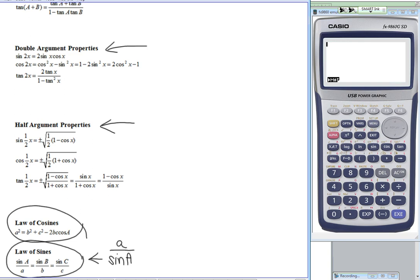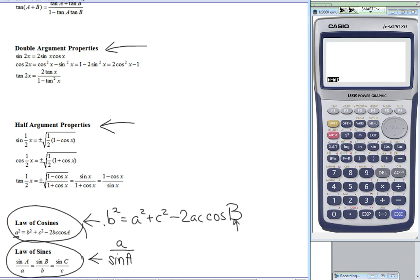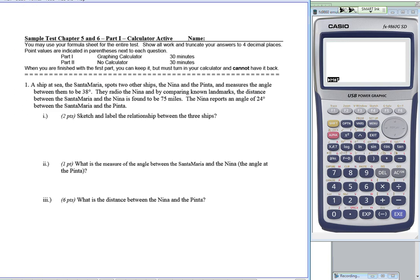For the law of cosines, we should realize we could start with any other letter — for example, b squared — and then it would be a squared plus c squared minus 2ac cosine of B. The angle letter is always the same as the letter we start with. Also, be sure your calculator is in degree mode, or all your angles are not going to work out.